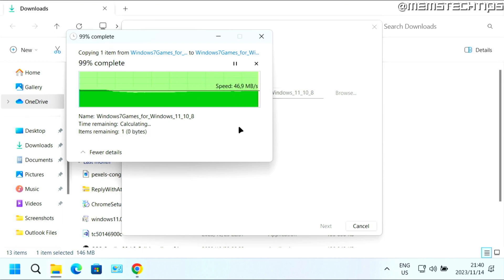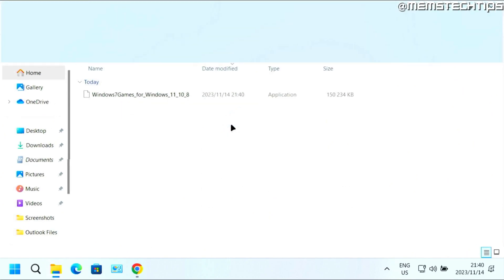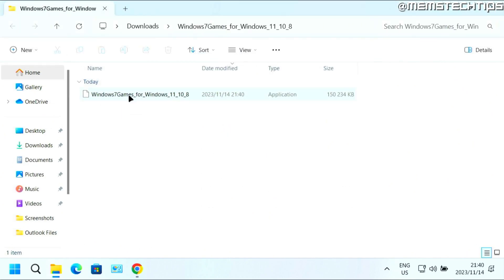And once it's done, it's going to open the new folder where we can find the installation file. Now in this folder, you'll find this Windows 7 games for Windows 10 and 11 application. Just double click on it to run it.